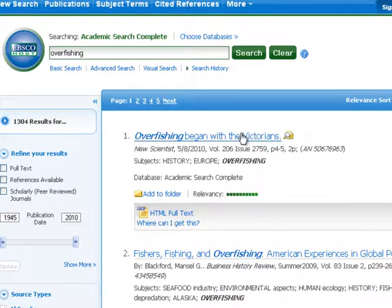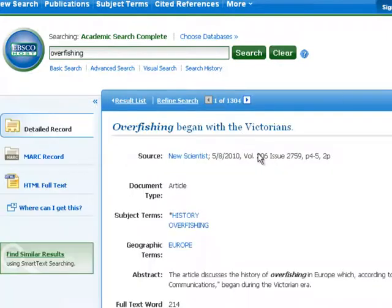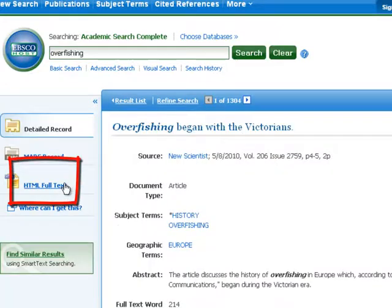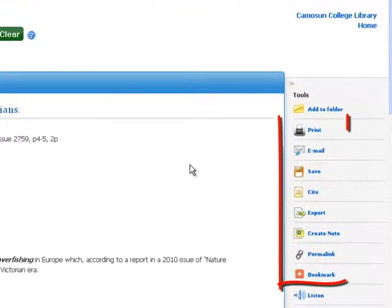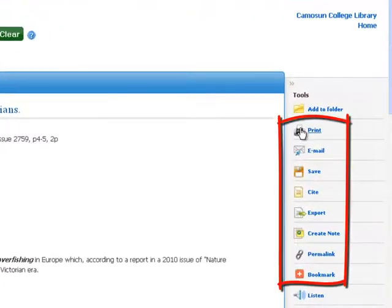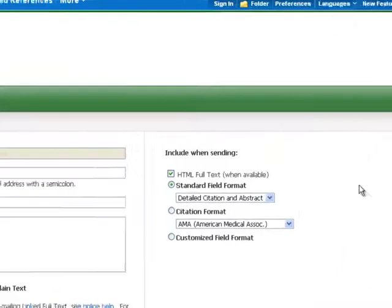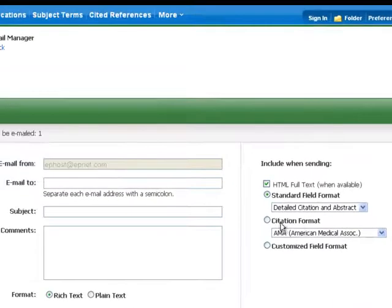Select the article. On the left is HTML full text, which will display the full text of the article on your screen. On the right are the tools. Print is fairly obvious. Email is the feature that lets you email the article to yourself, and it has an extra feature.